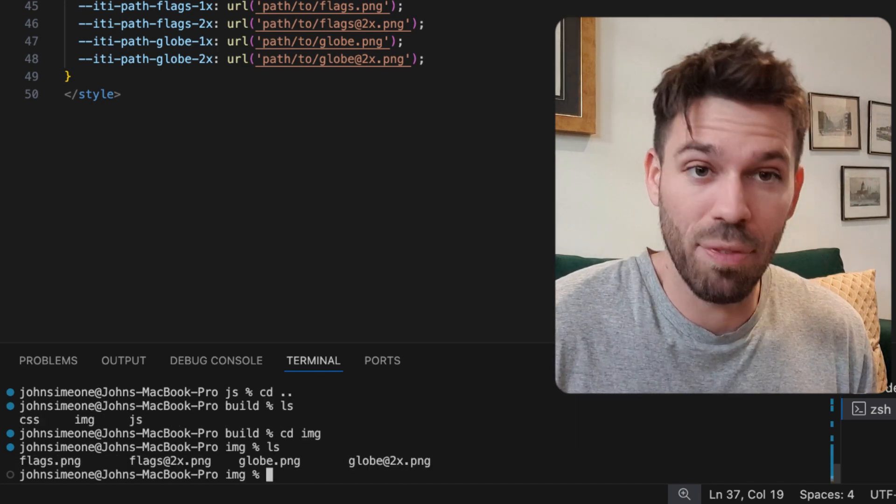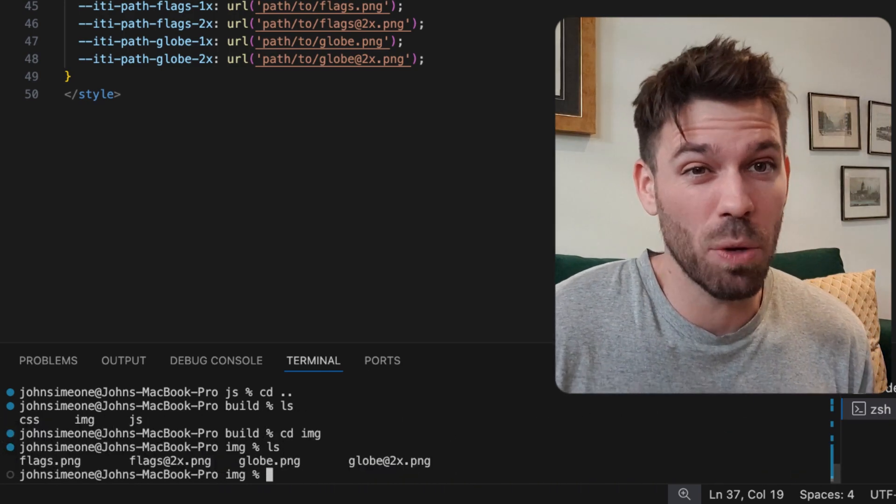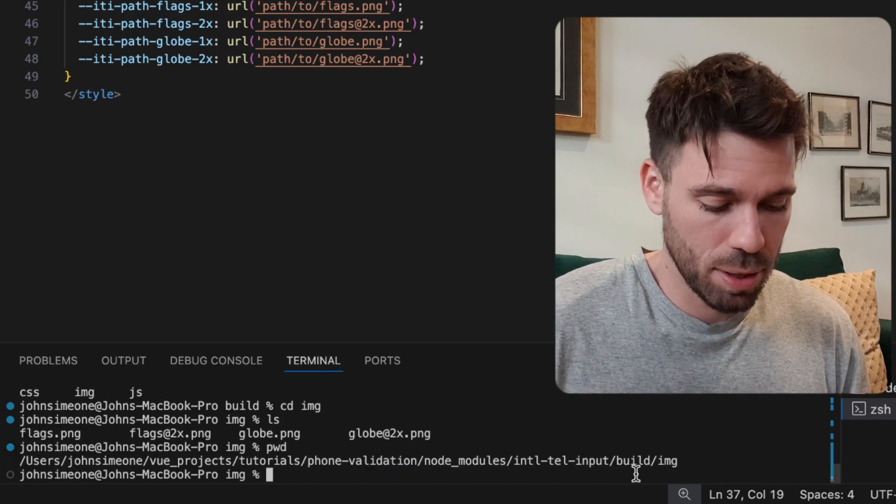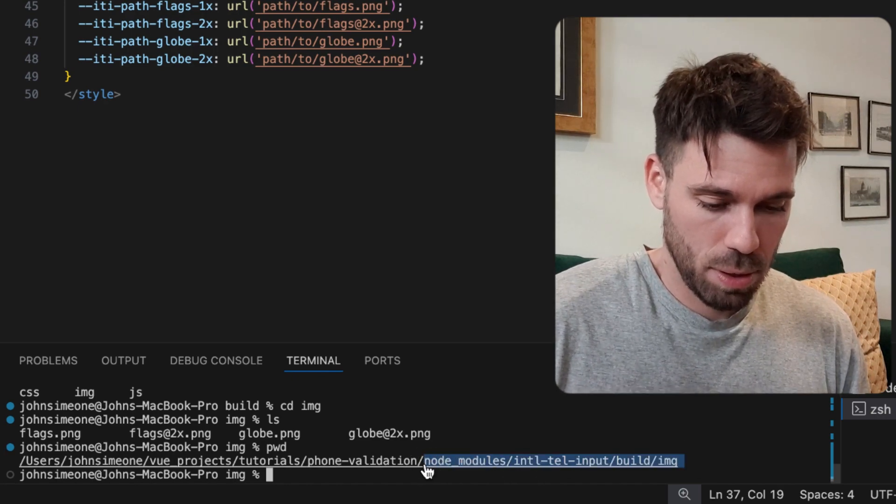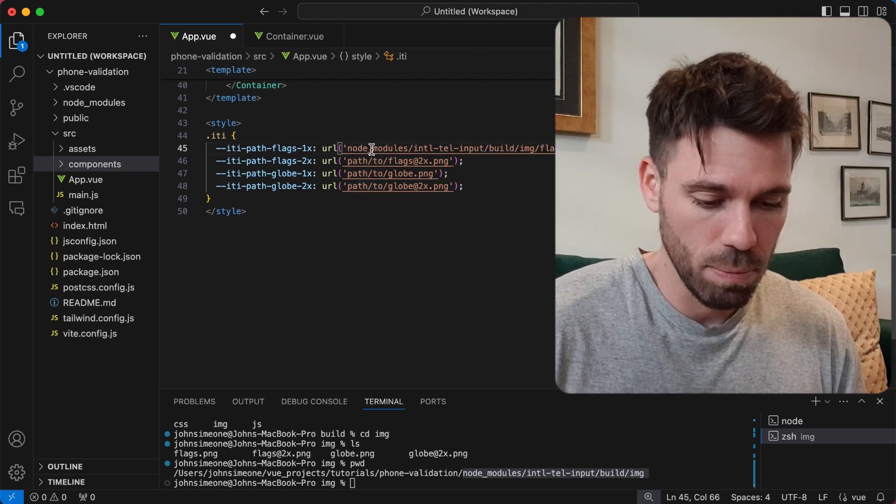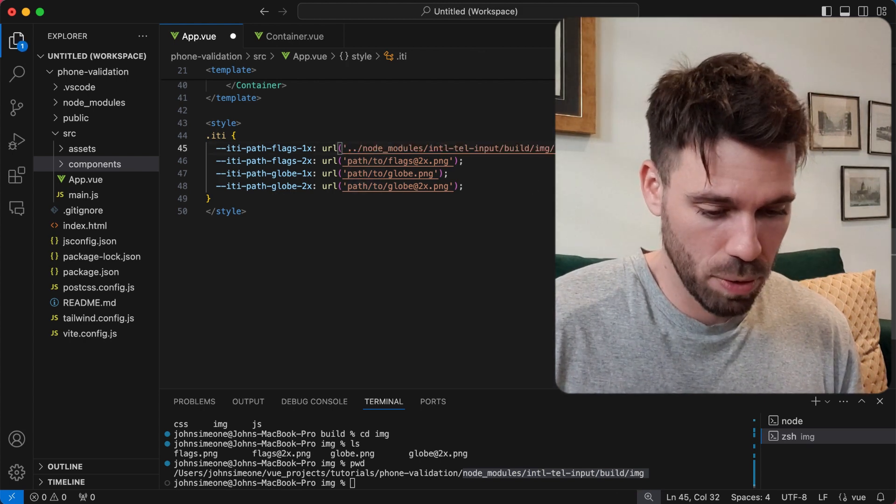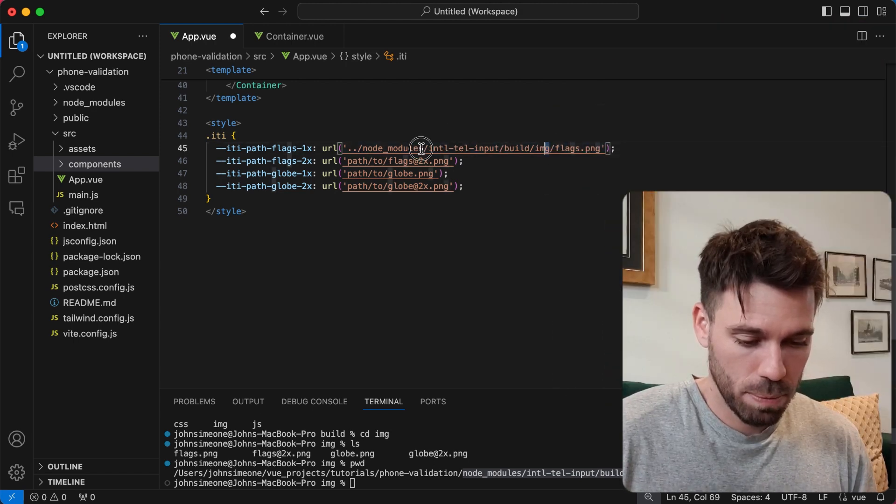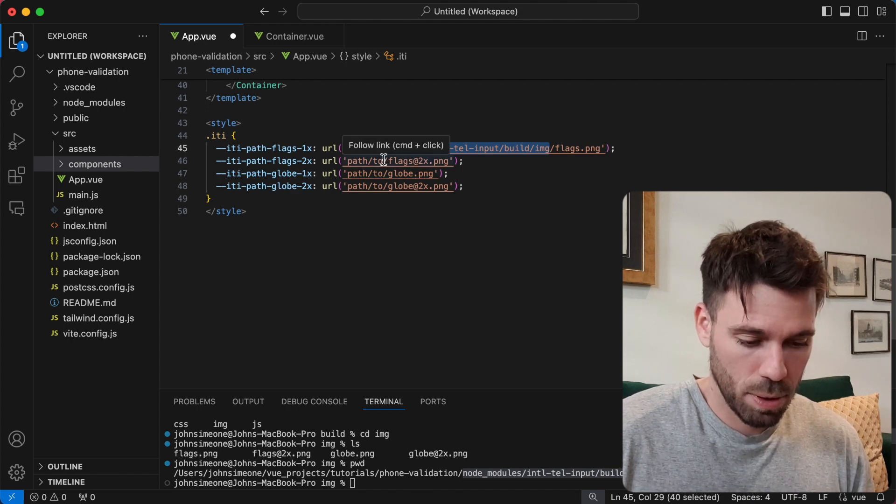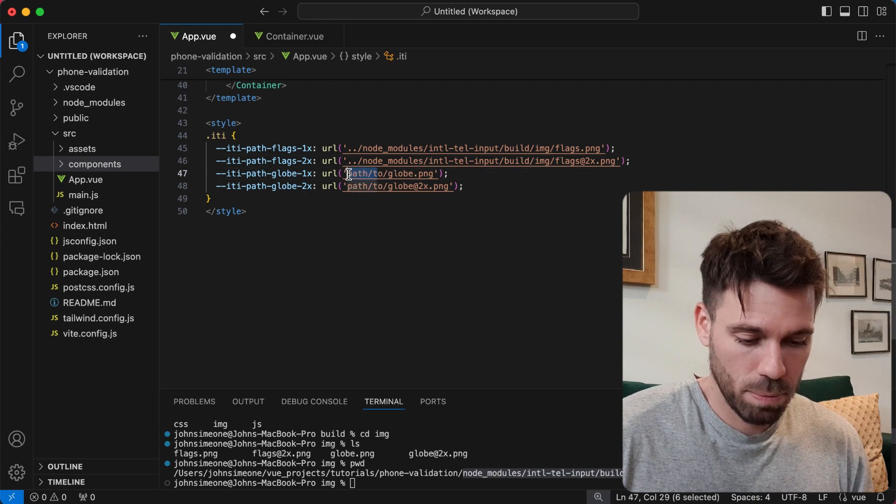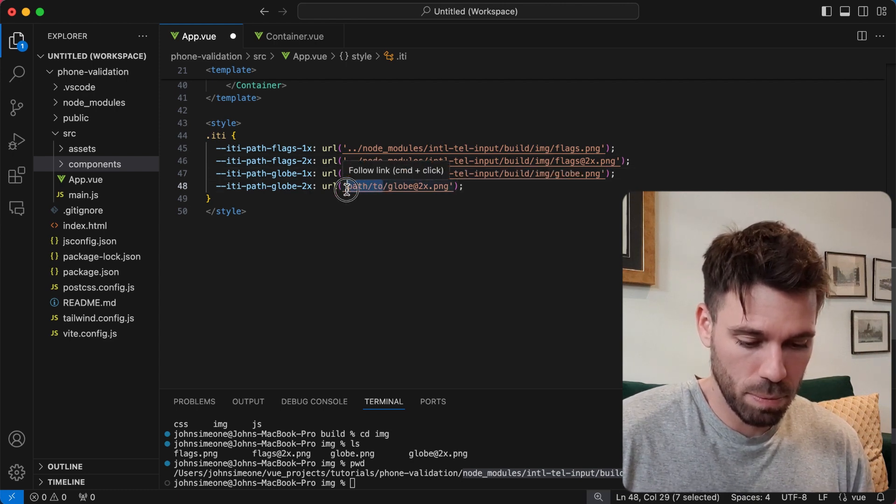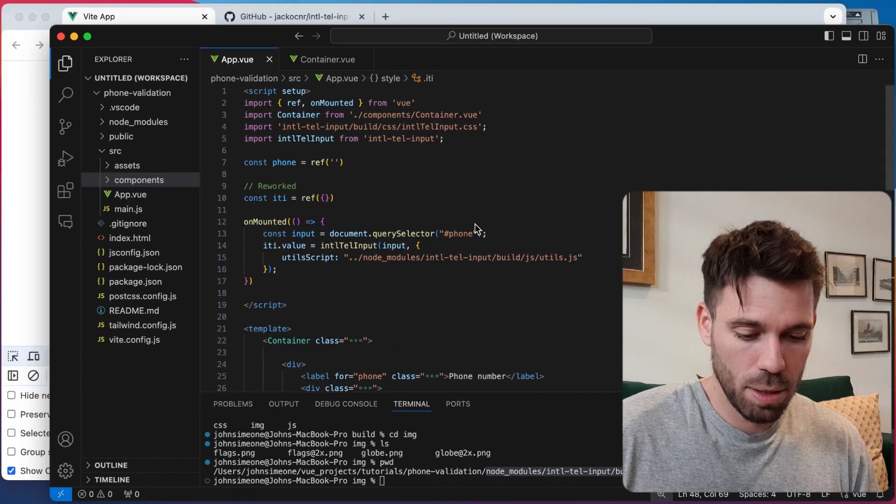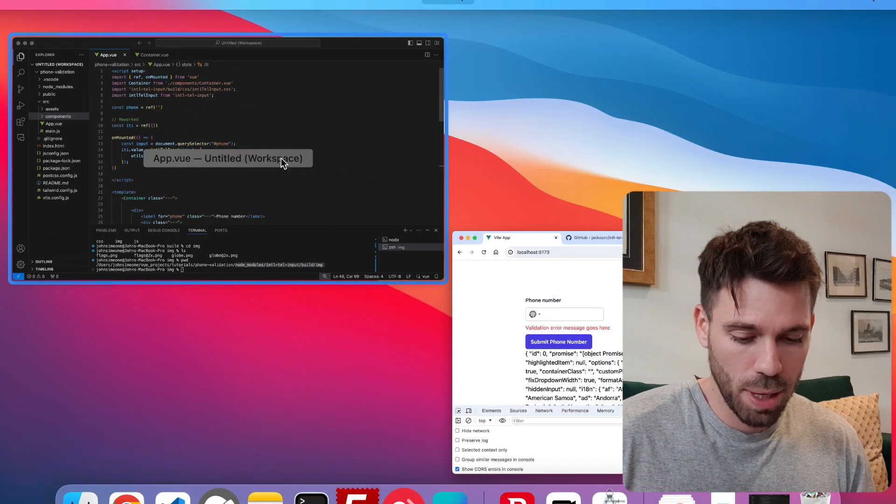This is confusing - just leave a comment down below because to be honest I feel like I'm explaining this terribly. Let's copy this path. So we're going to do the source folder again: node modules, build, image, flags. Yeah, that looks right to me. Paste that in and save.